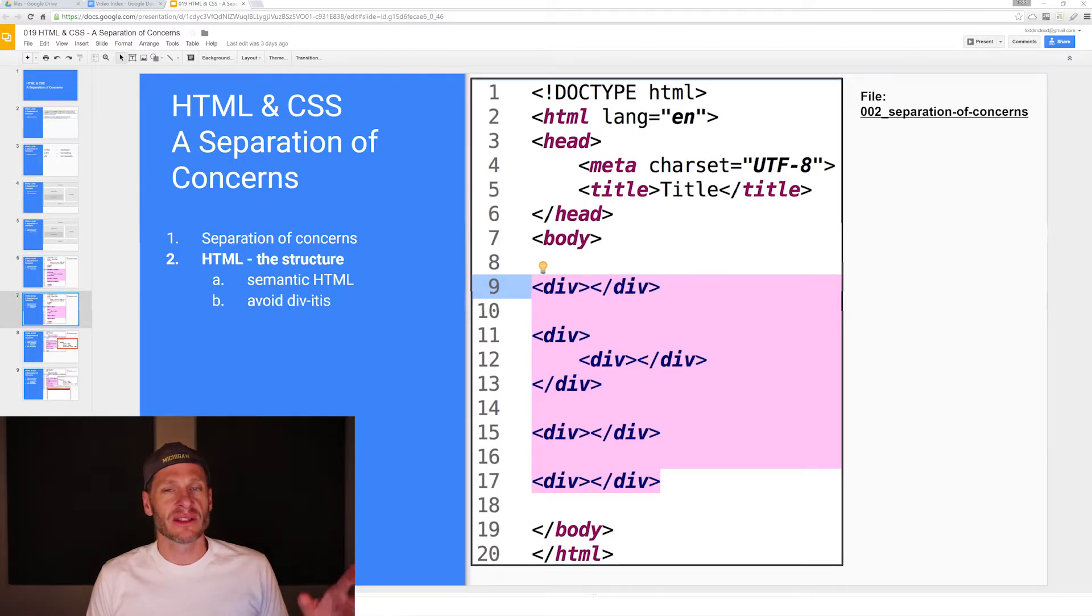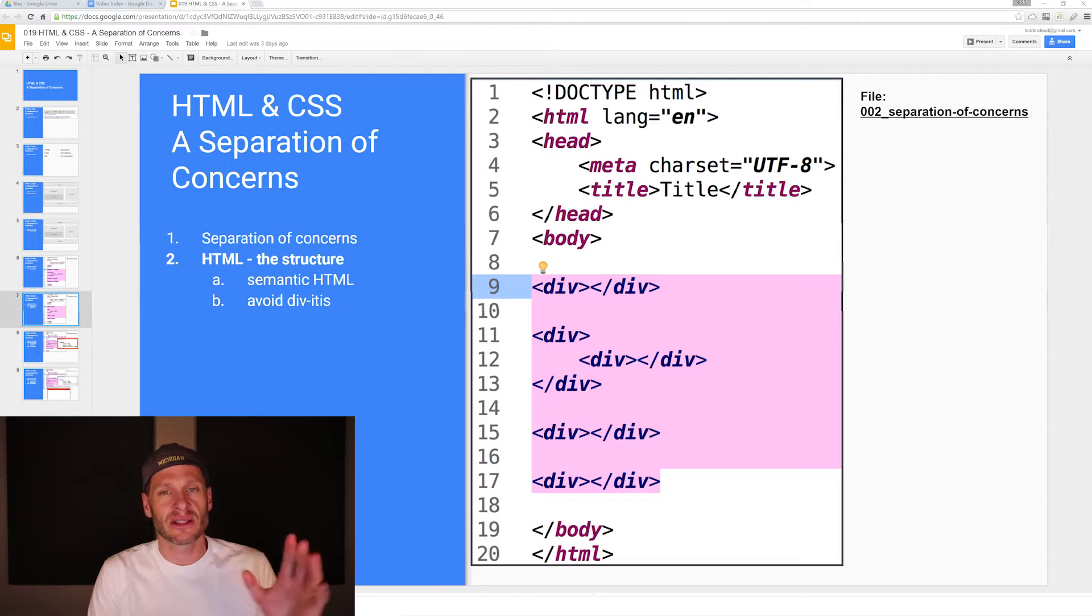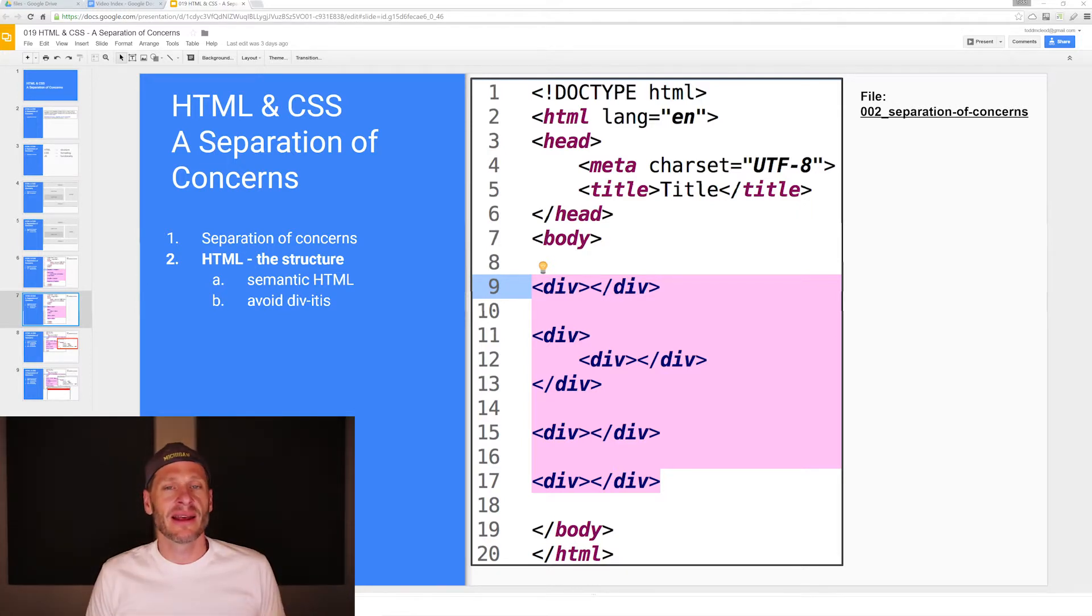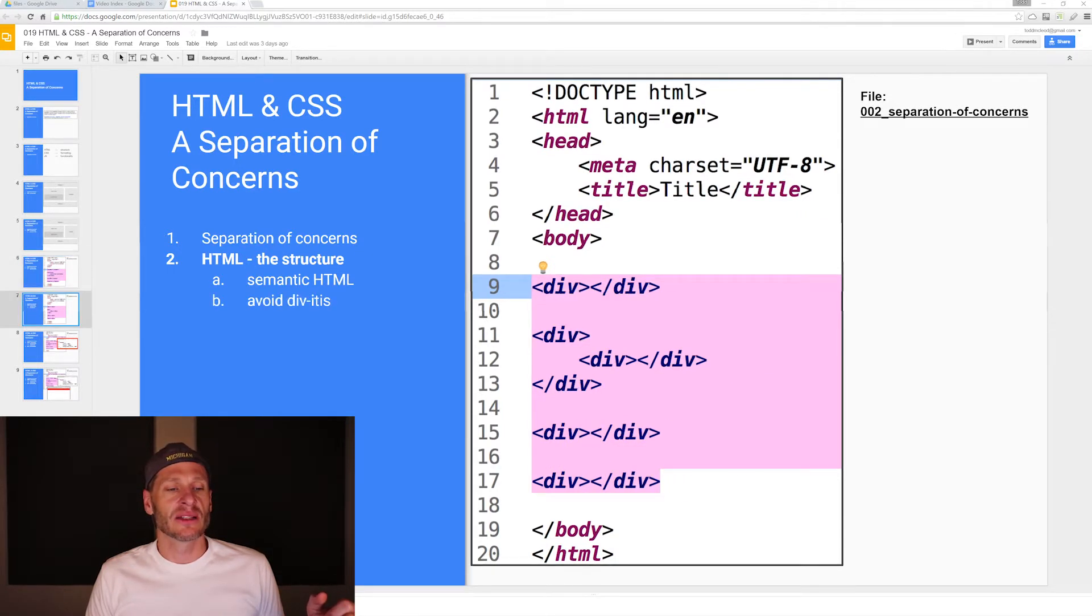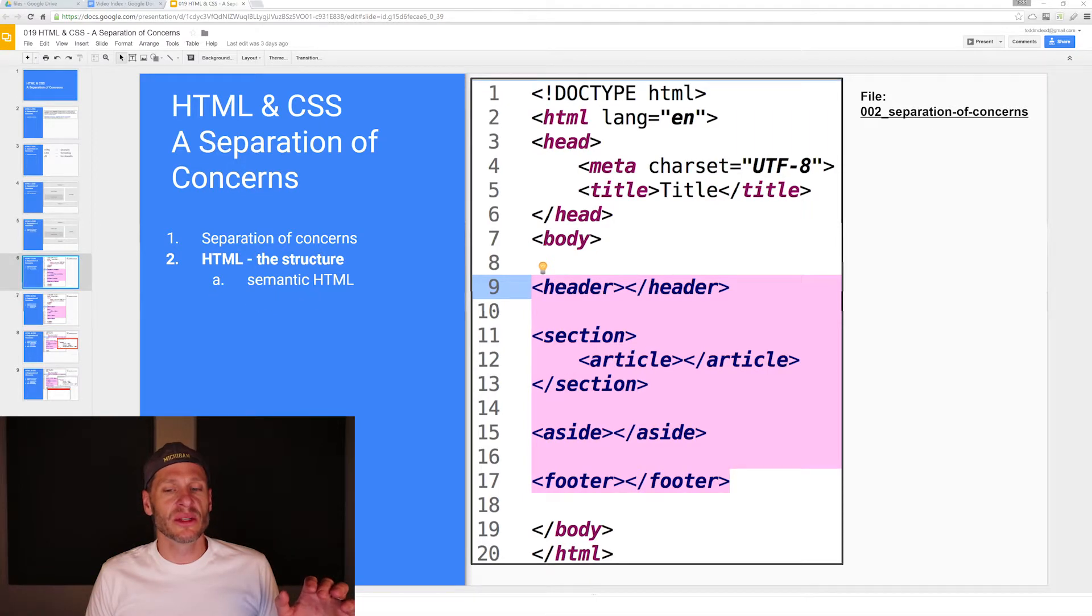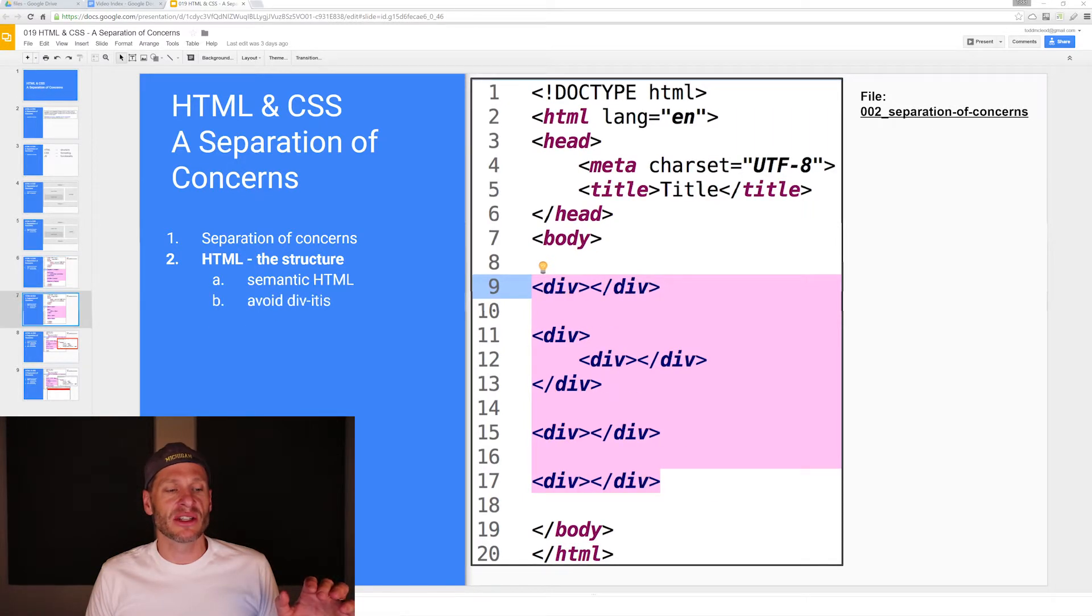Div is just like another section, basically, just another area in a webpage. This doesn't tell you anything, but this, you could see the structure of the document much more clearly. So avoid divitis and use semantic HTML.